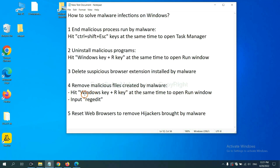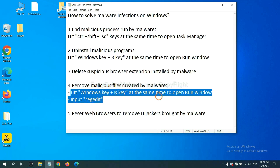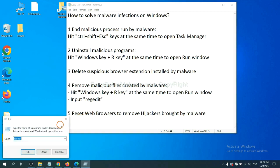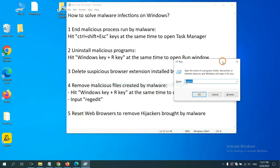Next, we need to remove malicious files created by malware. Hit Windows key and R key at the same time. In the run box, input regedit and click OK.